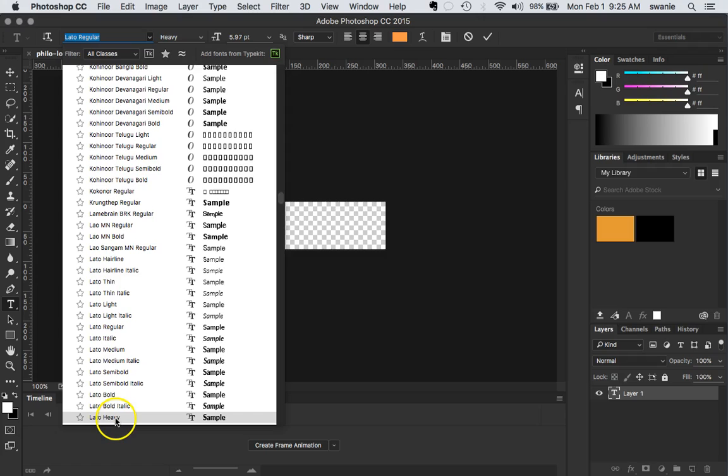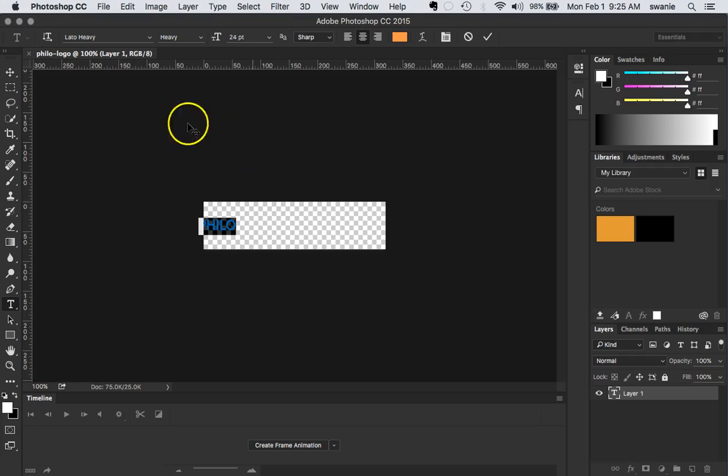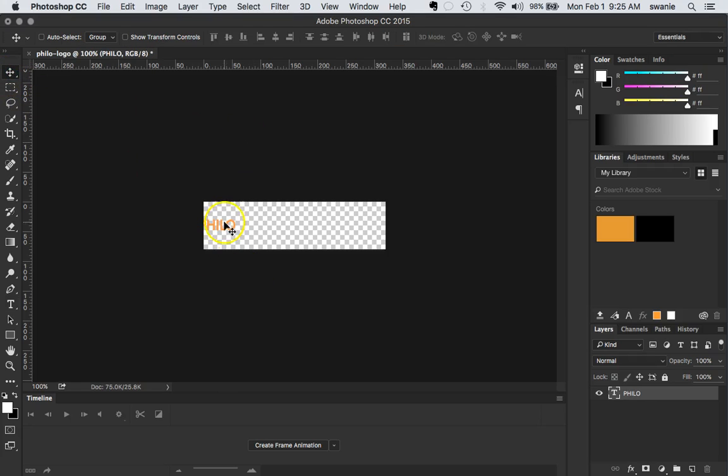Let's go with Lato heavy. I don't even know what that's going to do. I'll need a larger font size. It's a little bit better and I can start moving this around.